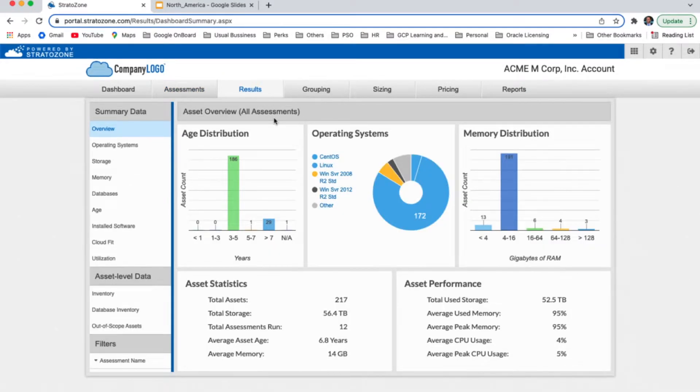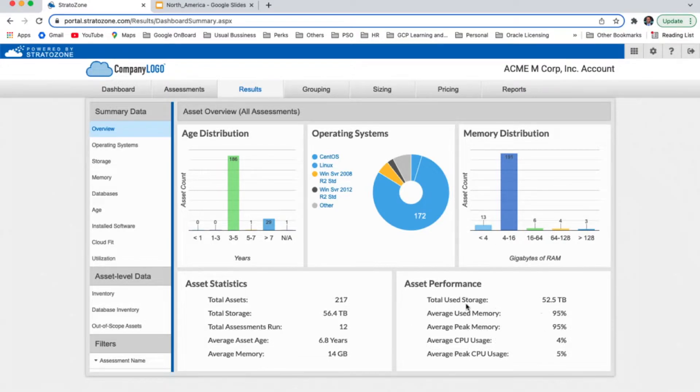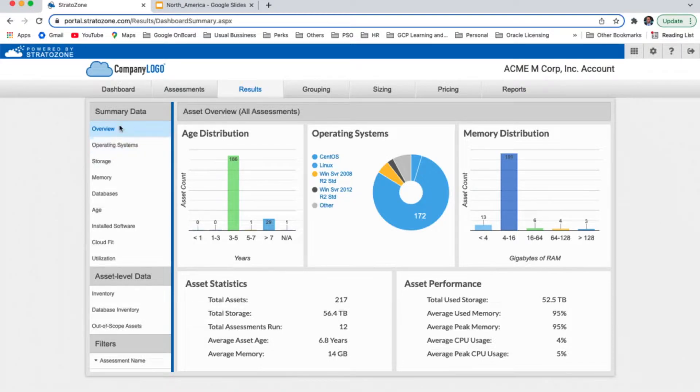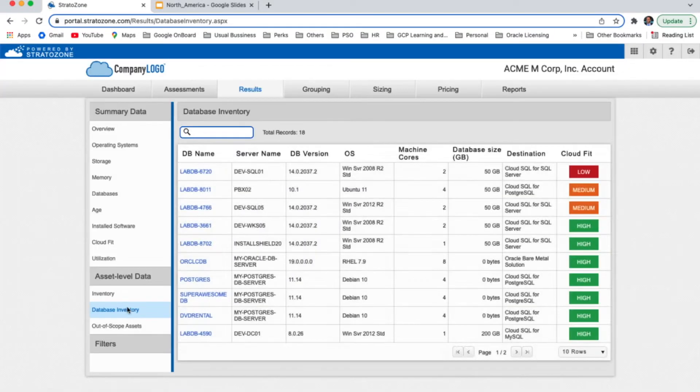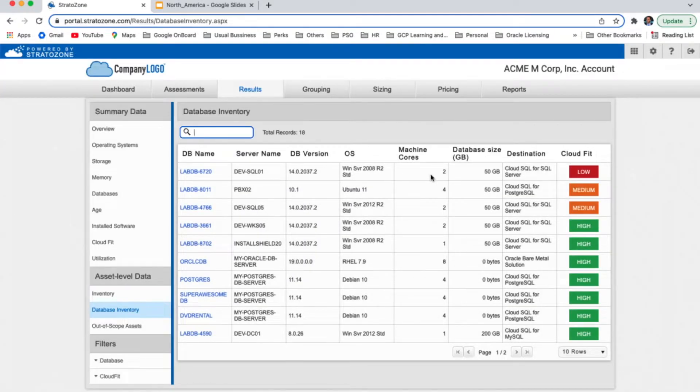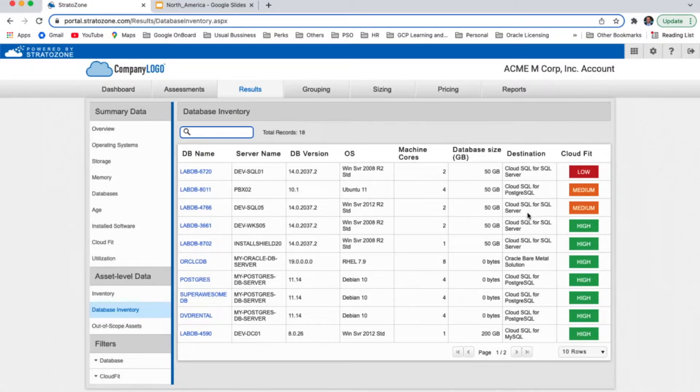Here in the results page, we get to see all our assets that were collected and all the various type of operating system, memory distribution, how many assets do we have, statistics about storage, memory, CPU. On your left, you can notice that there are some filters that we can use. In this case, let's use database inventory. Okay. This is all our databases, all listed here. The database name, server, OS version, DB version, cores, and so on. And we also get to see the fitness of those environments to Cloud SQL.